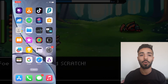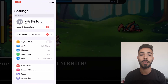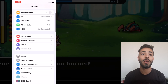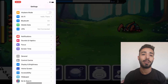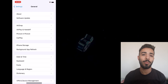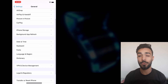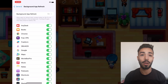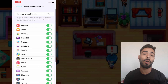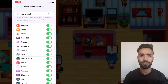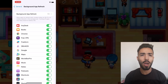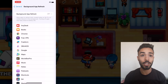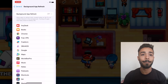So the first thing you're going to do is go to your Settings, then from Settings go to General, and you're going to see Background App Refresh. Make sure that it's on for either WiFi or mobile data — it really doesn't matter which one you pick, just make sure it's on.